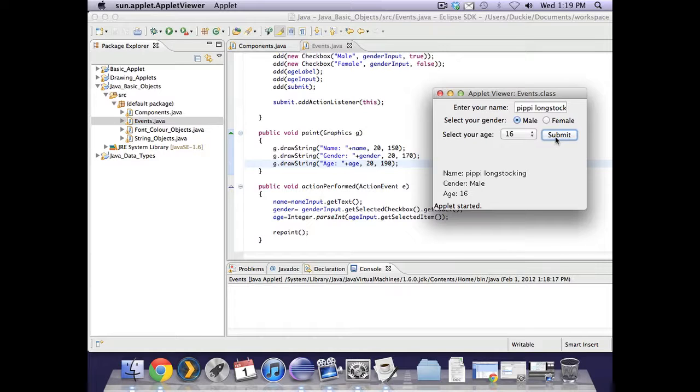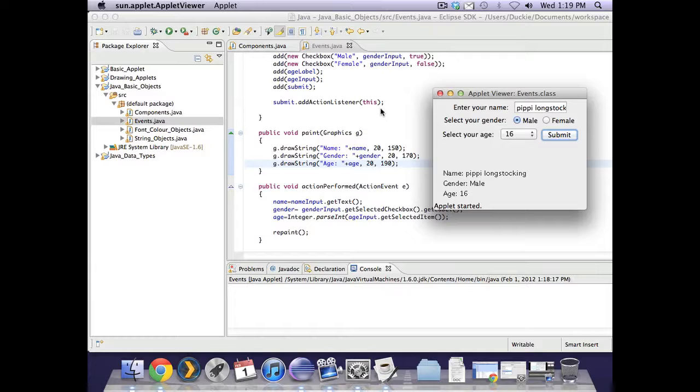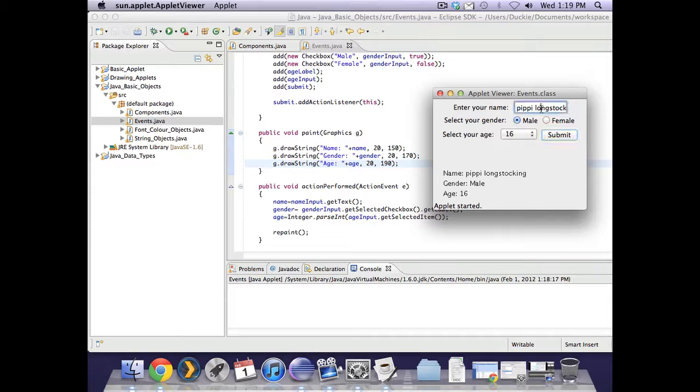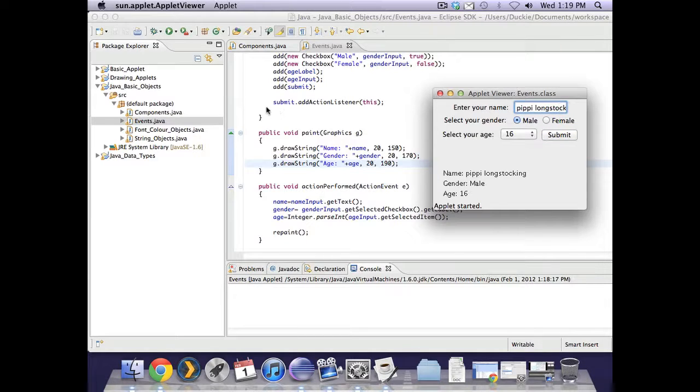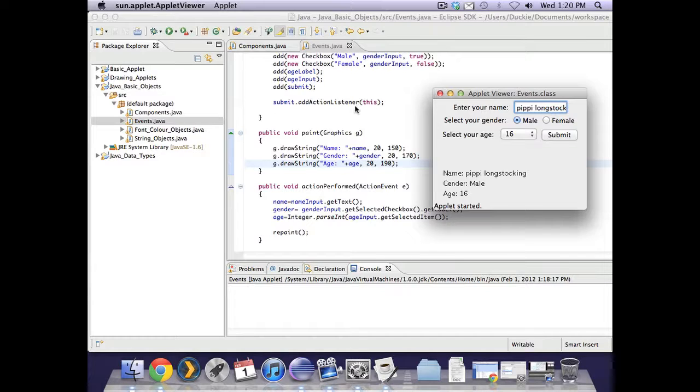Just quickly as well, I put the action listener on the submit button with this piece of code here. If I had a text field and I wanted somebody to be able to press enter when their cursor was in the text field, then I would just put nameInput.addActionListener. If you want anything to be able to trigger an event, you put the component name.addActionListener this, and that will allow that to happen.